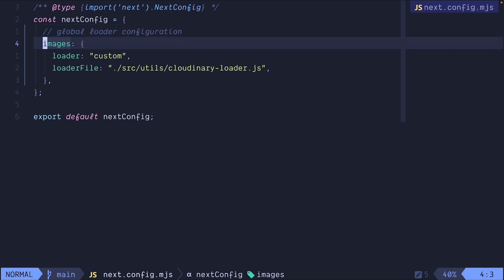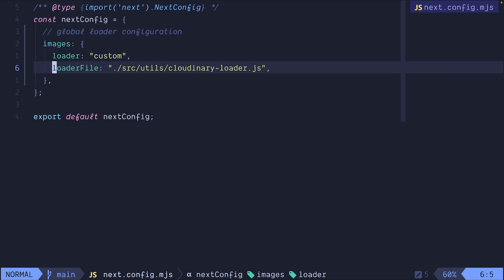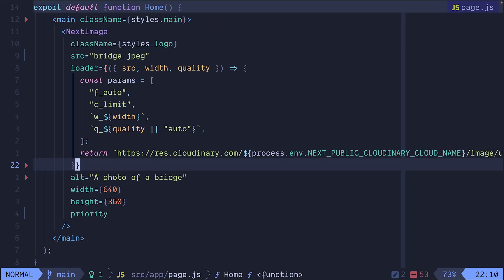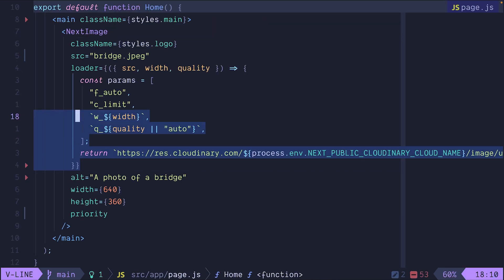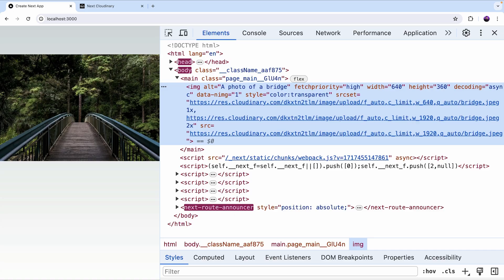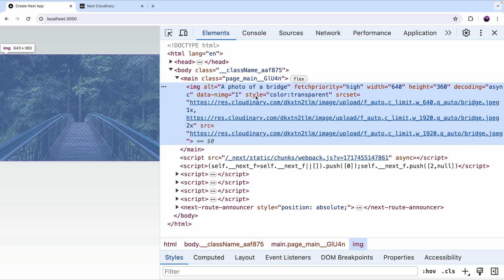We'll modify the images property, we'll set the loader to custom and the loader file to point to the new script that we just created. Now we can go back to our file and delete the loader. And if we refresh, we'll see the same image and it still points to the Cloudinary URL. And this is how you can take the loader and register it as a global loader so you don't have to repeat yourself.